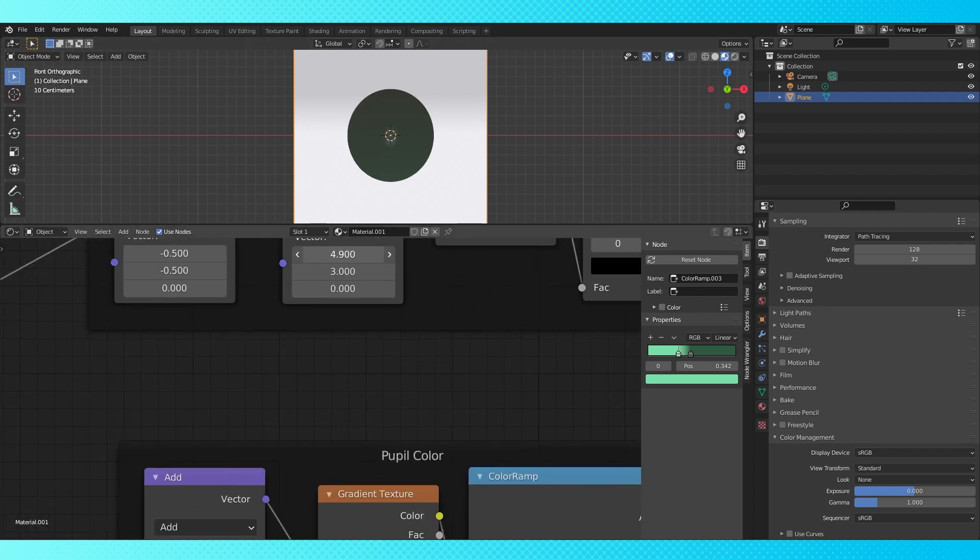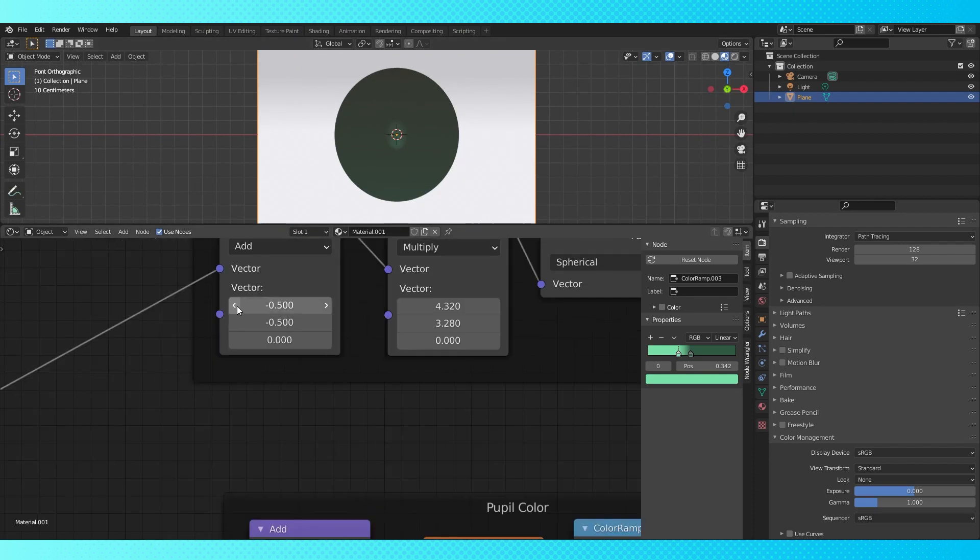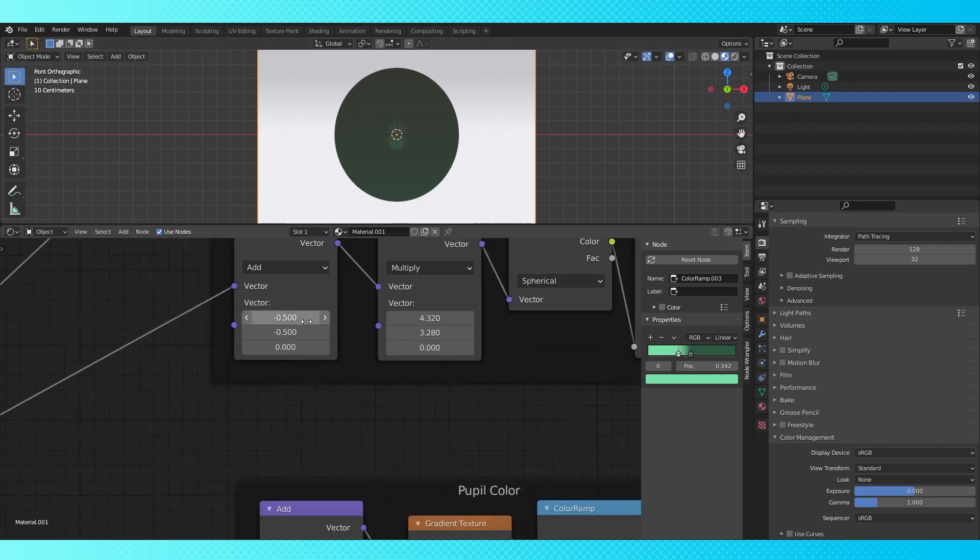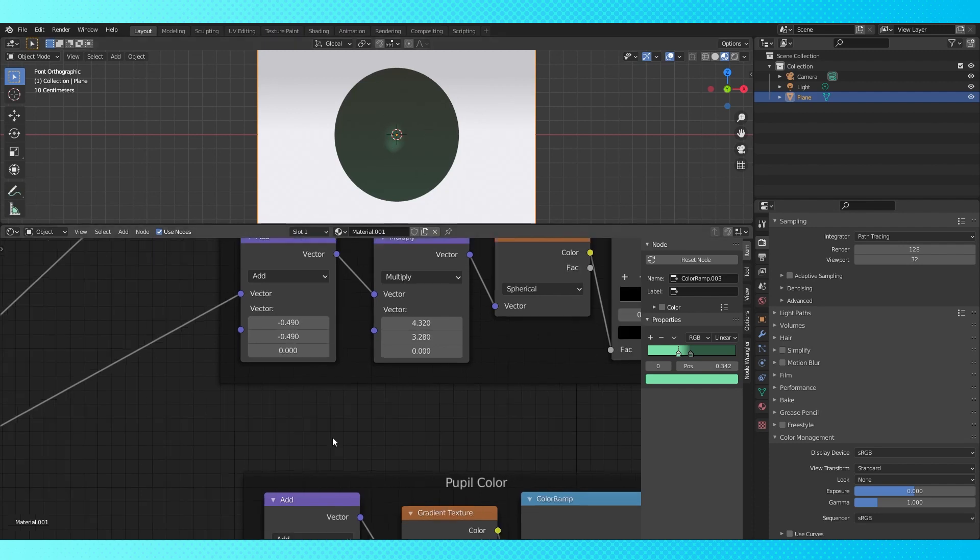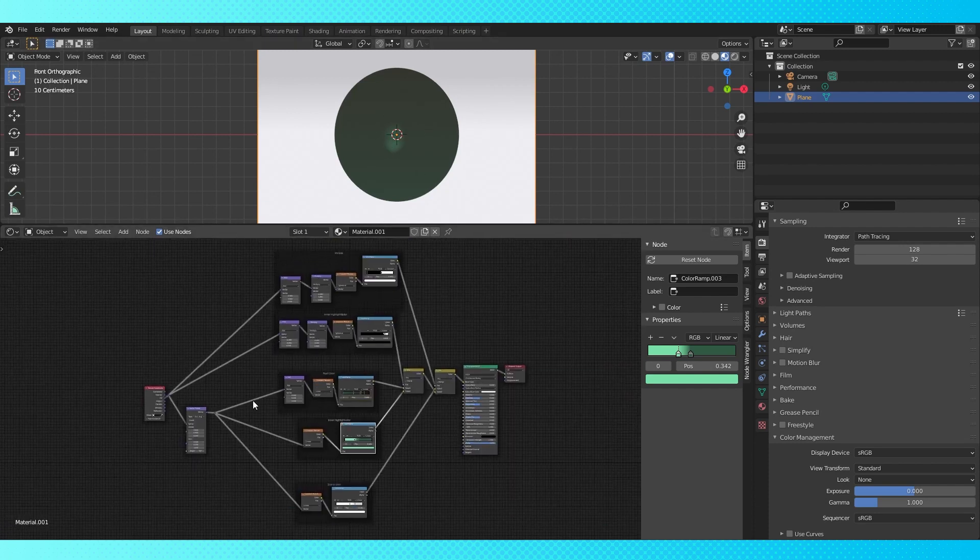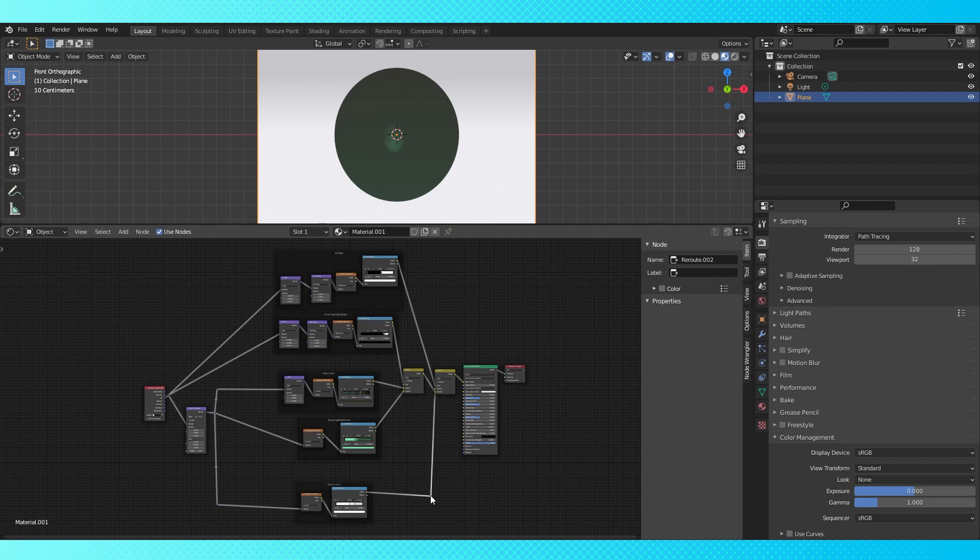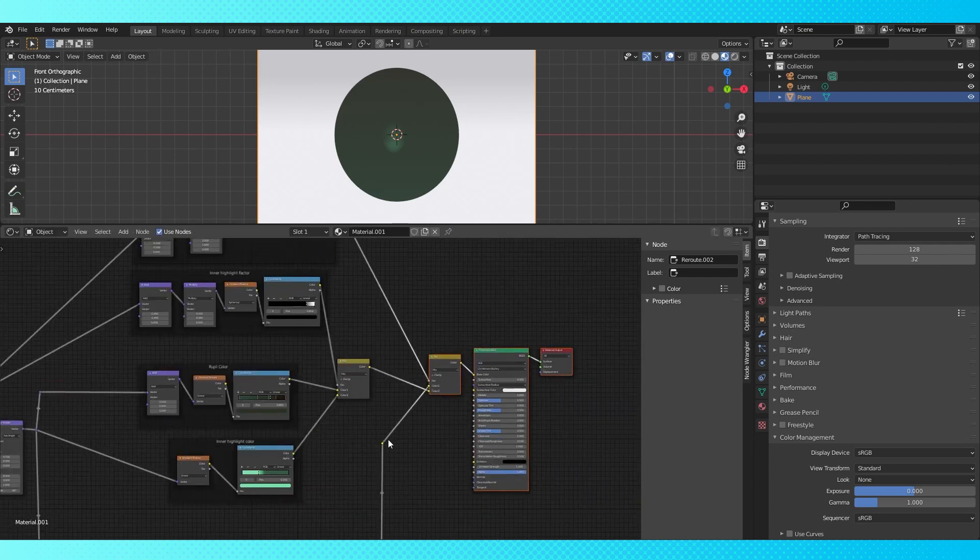Let's adjust the scaling on the factor node group. I think that looks pretty good. Now off center it slightly. Hold shift while dragging to make smaller adjustments, or just type them in. Shift drag to add some reroute nodes to tidy things up.